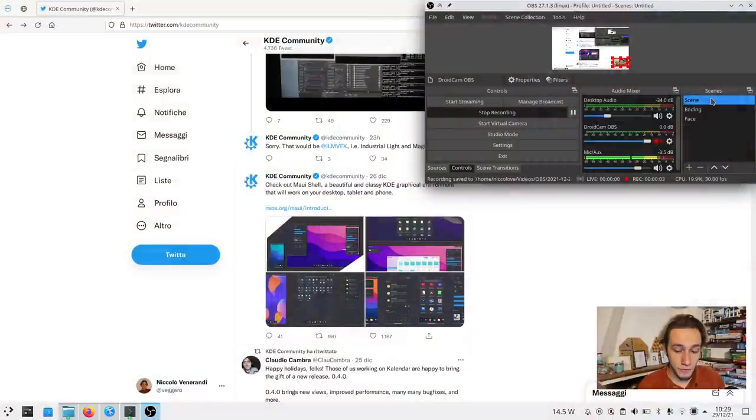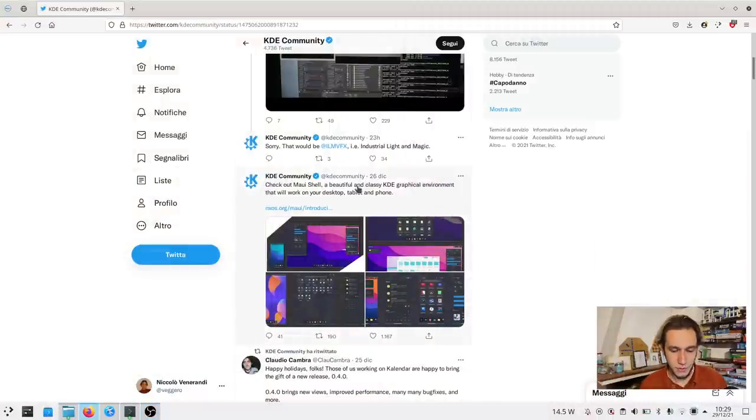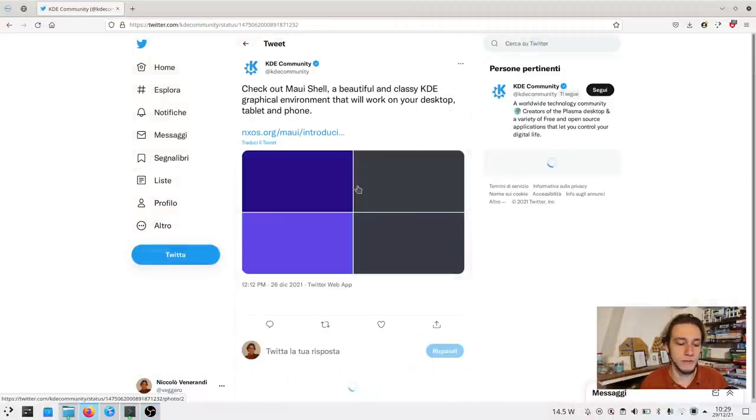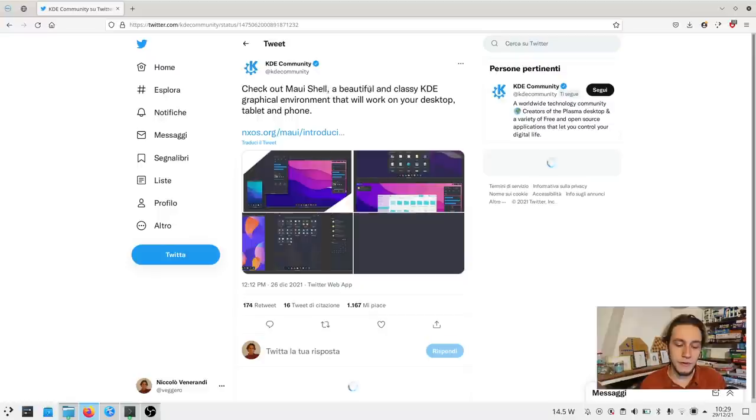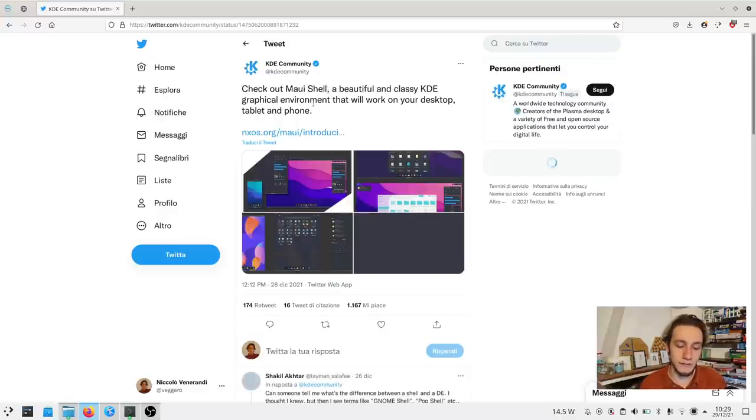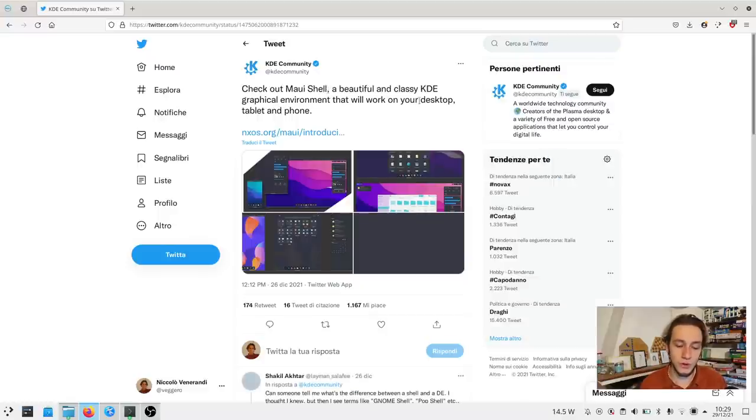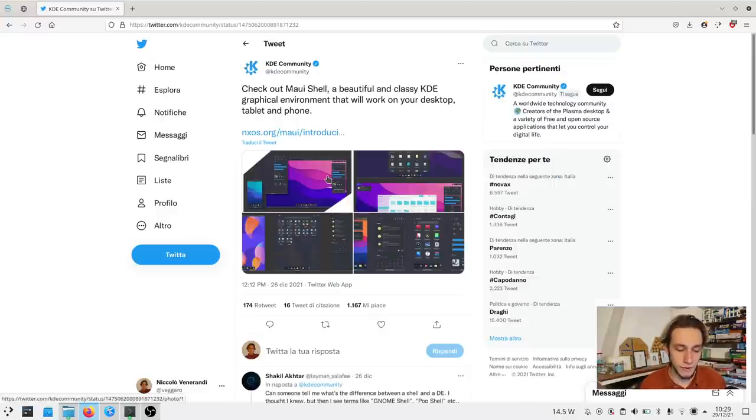If we go see KDE community on Twitter from a couple of days ago, we can see this tweet that rightfully sparked some confusion. We can see, check out MauiShell, a beautiful classic KDE graphical environment that will work on your desktop, tablet and phone.